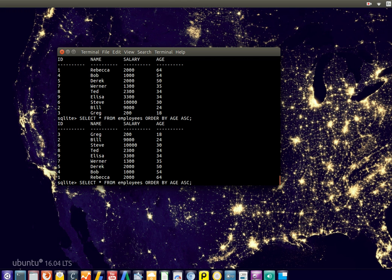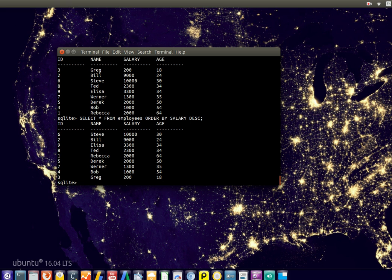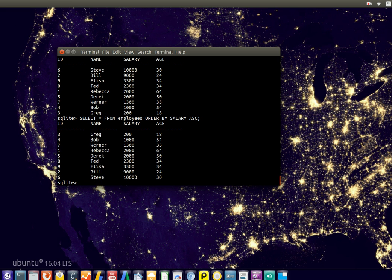We can also order by salary, so same principle, and say descending. So now it starts from the highest to the lowest salary, or ascending from the lowest to the highest.